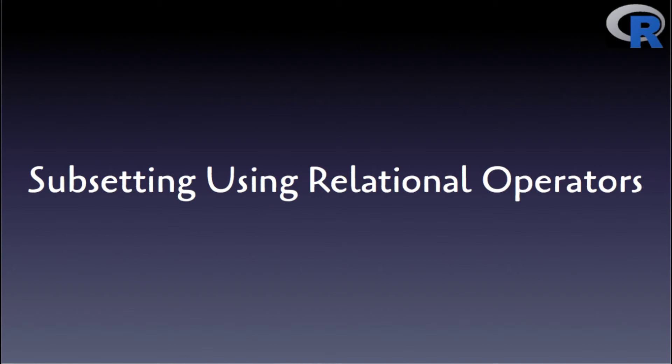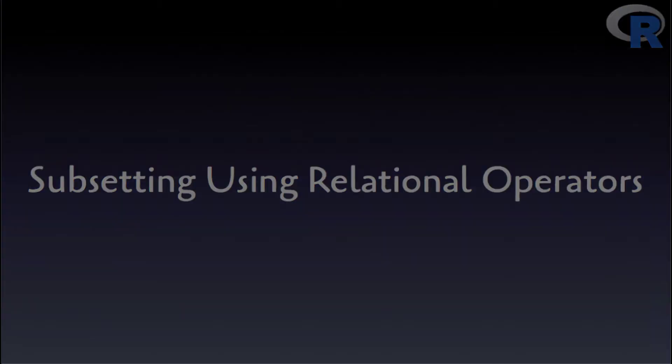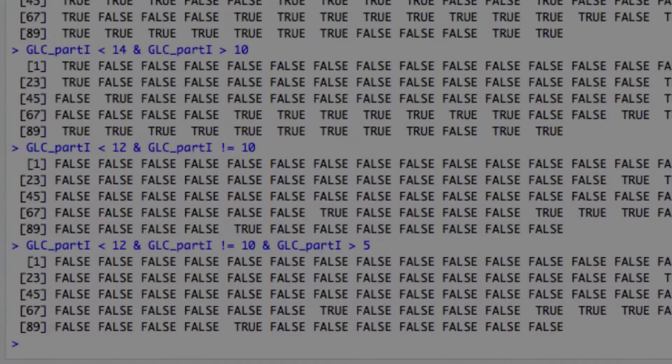Okay, now how do we use this knowledge in subsetting vectors? Well, if we nest these complex expressions within the subsetting operators, namely the square brackets, then the returned or retrieved values will only be the members of the vector that map to the true values of the boolean vector. Let's see in practice what I mean by that. Let's take the simple expression with the less than operator.